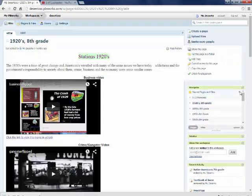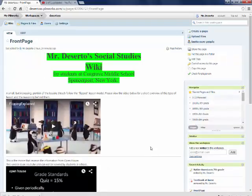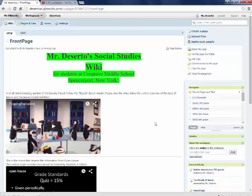This is the wiki page. Please use it. Use it frequently. Stay up on what's going on in class. Thank you.